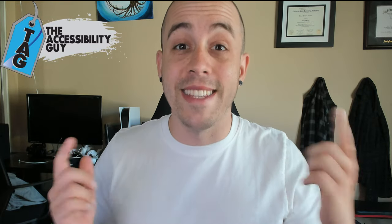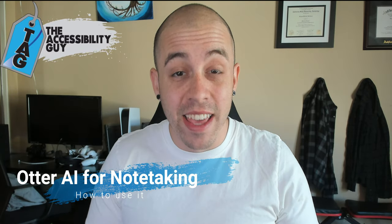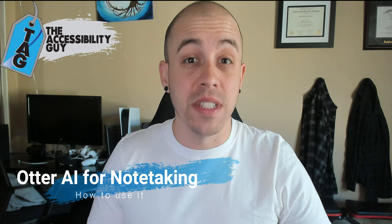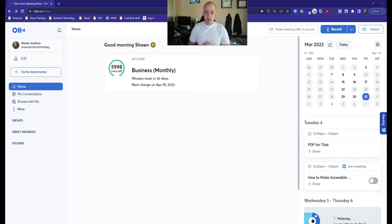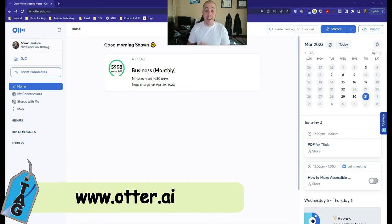Welcome to the Accessibility Guide channel. Today, we're going to use Otter AI for some note-taking. The first thing I'm going to do is launch the Otter AI website by going to otter.ai.